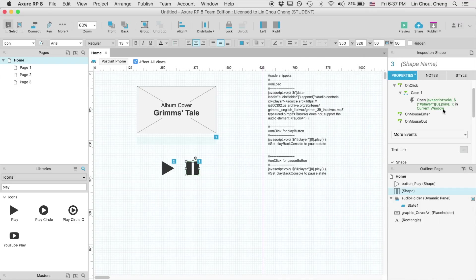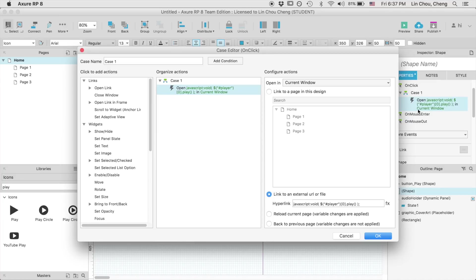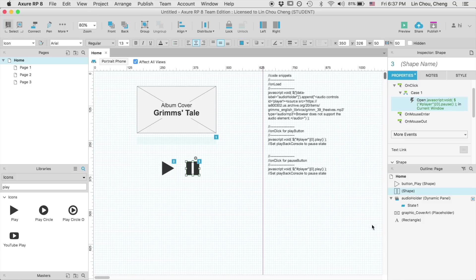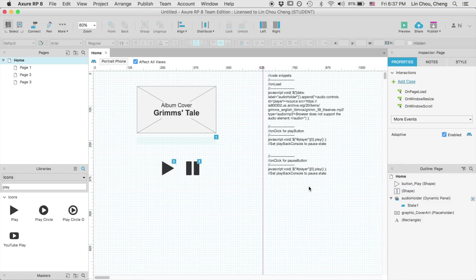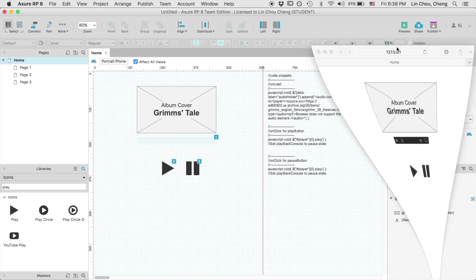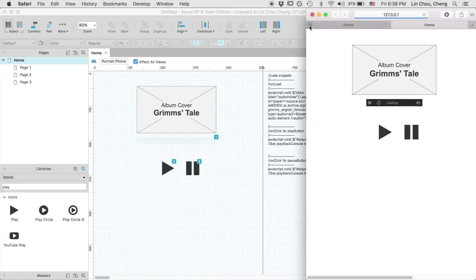Okay, I have made a mistake. I have misplaced the play function into the pause button. Let's open up the case editor and fix it from here. Now let's do another preview and see whether we have fixed the problem.